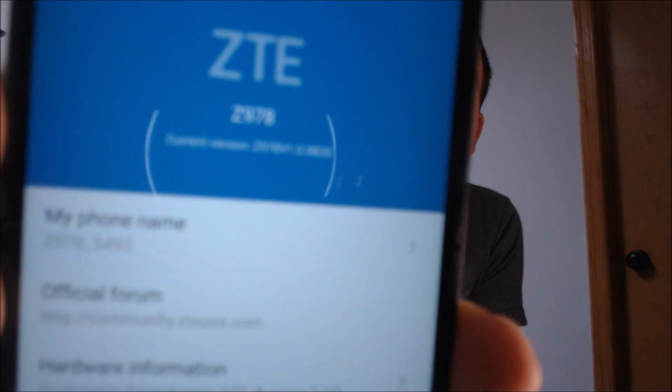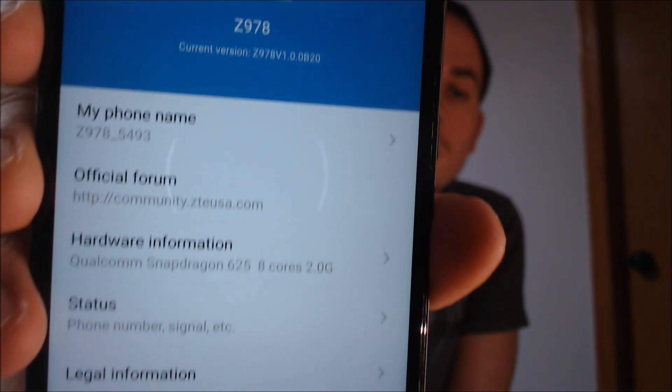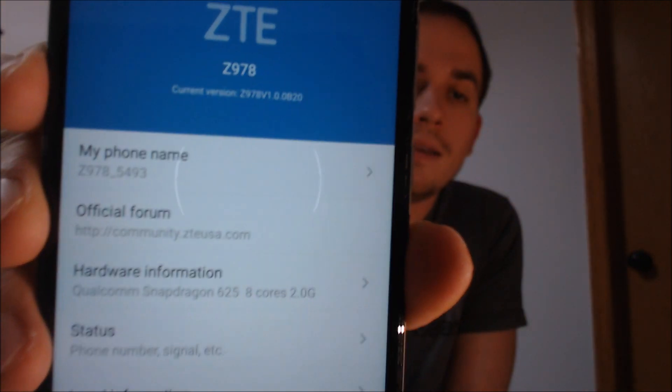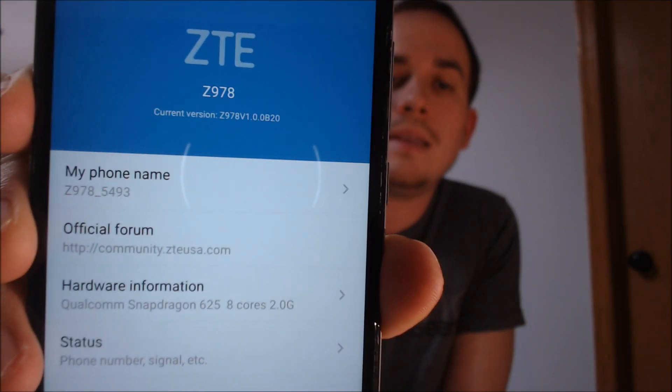Just to show you exactly what we're working with, I'm going to jump into the about section to show you the exact model number. This confirms it is a Blade V8 Pro, model number Z978.